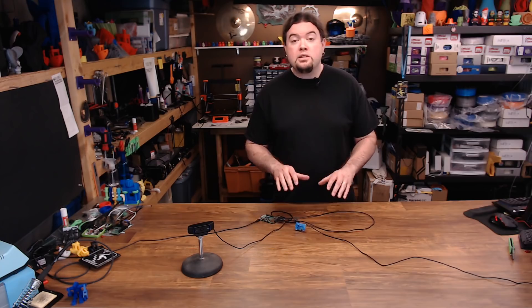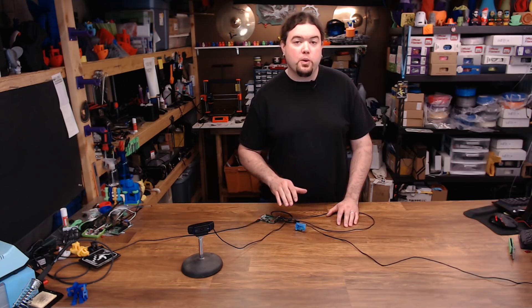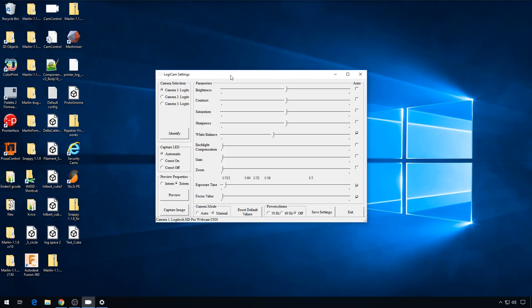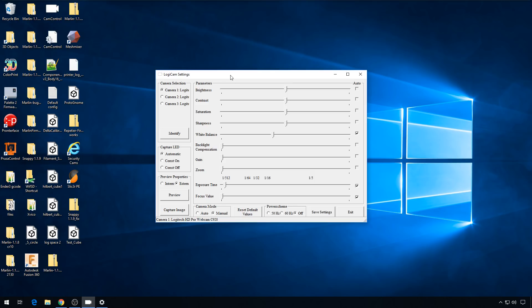So let's start with the Windows portion. This is the best program that I've ever found for controlling multiple webcams on Windows. It's called CamControl, I will leave a link to it in the description. It allows you to adjust all the attributes of your webcam manually, so they don't automatically do it. Sometimes depending on what you're recording, auto exposure and focus can really be a pain.